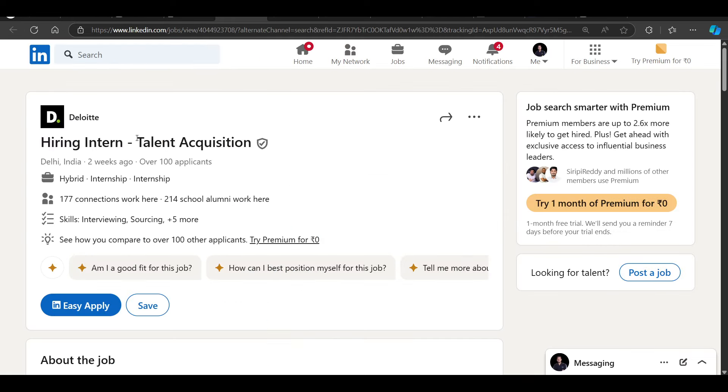Next opportunity is from Deloitte. Deloitte is hiring for intern talent acquisition. Here is the basic requirement: end-to-end sourcing, screening, stakeholder management, MIS, etc.